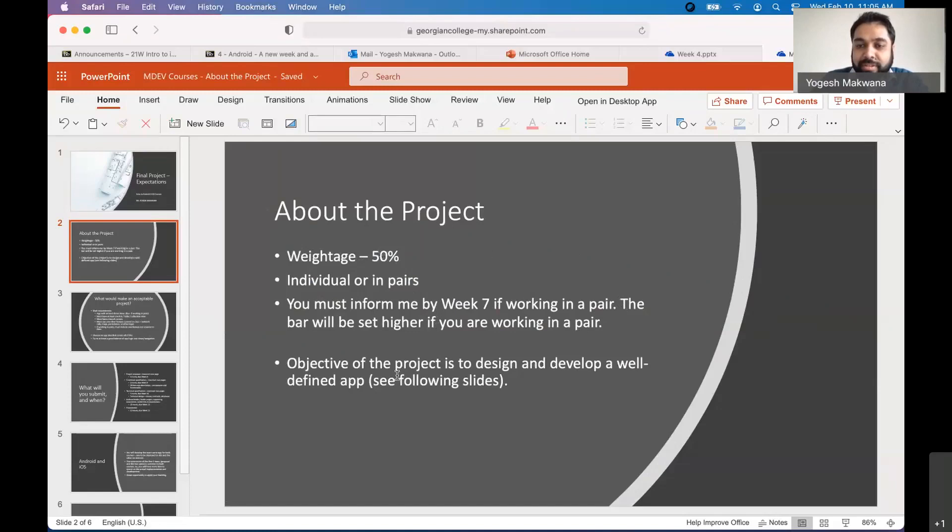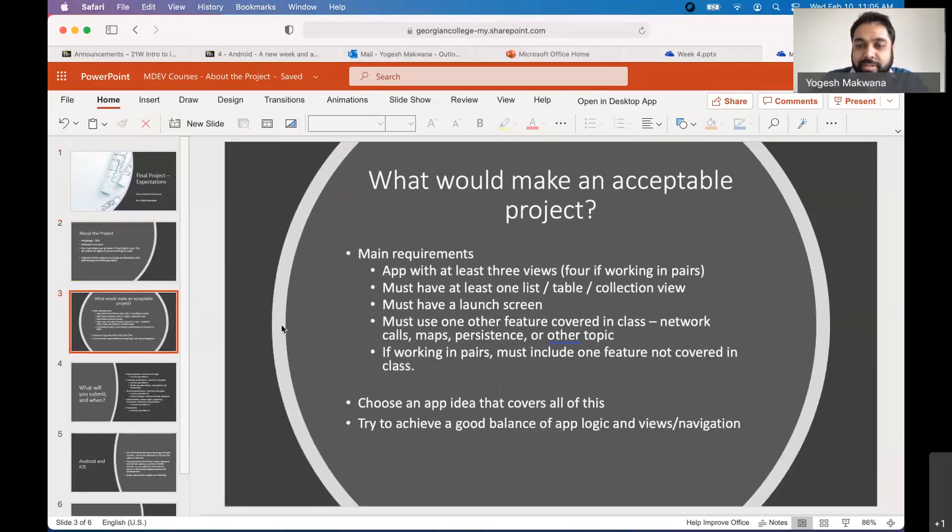The main, the summary, if I could put it in one sentence, what this project is, it is to design and develop a well-defined app. And let's see what that well-defined app is and how we are going to impose a definition so that we get a level playing field. Everybody is expected to be doing similar, making similar efforts.